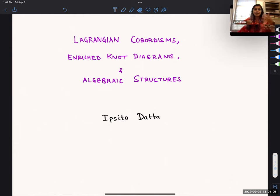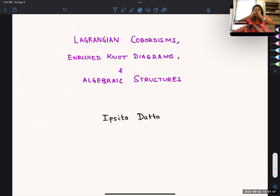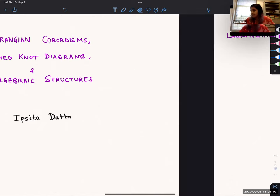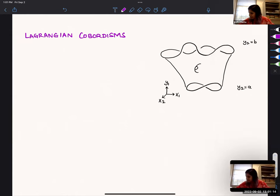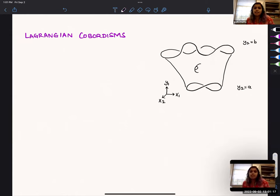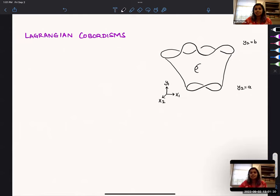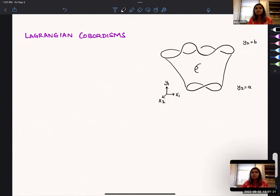We're working out kinks, and some of the kinks are big. To get us started, I'm going to define what a Lagrangian cobordism is, because it means many things for many people.